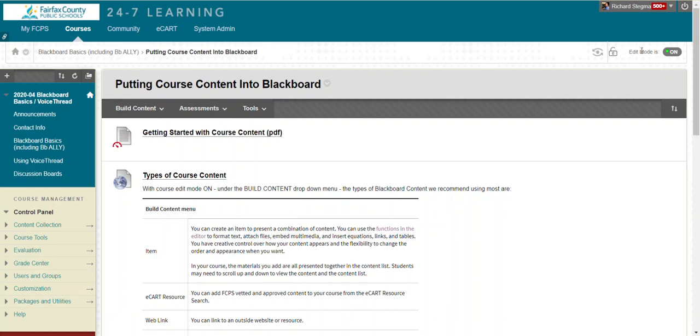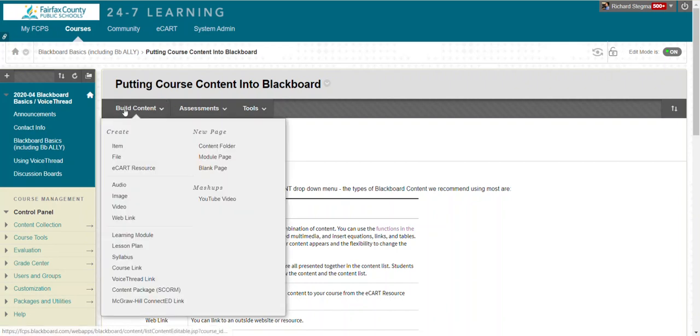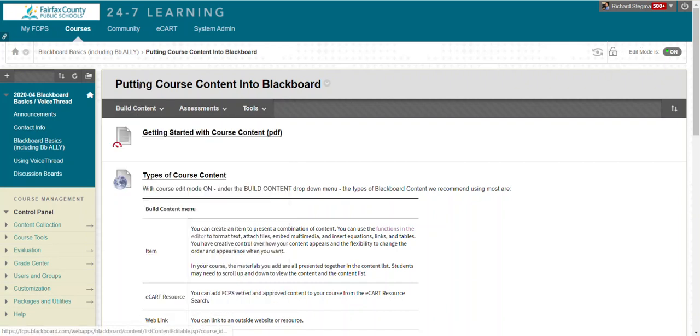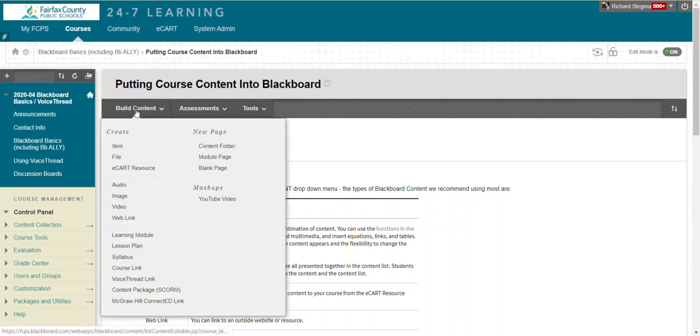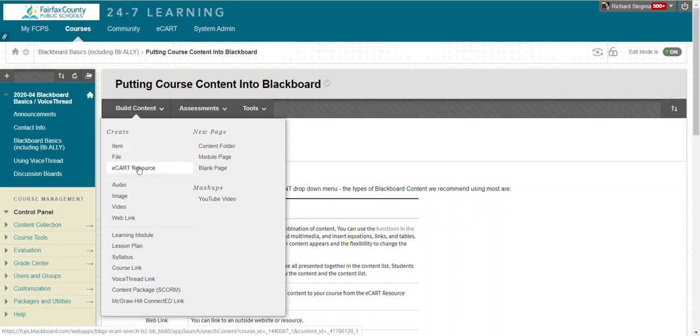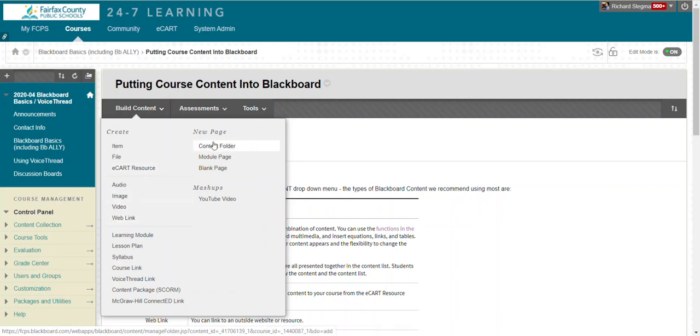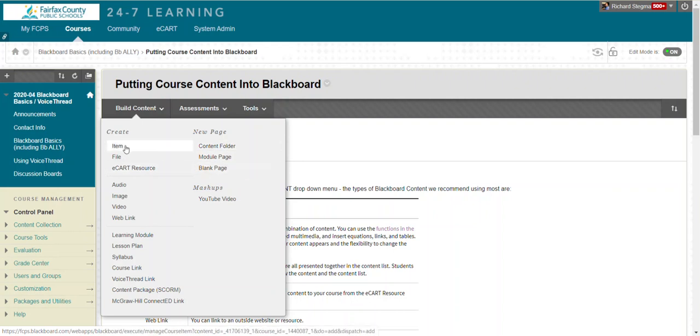With edit mode on in a content area you will see this submenu build content and the ones that we use most are items, eCart resources, web links which are hyperlinks or URLs to websites, folders to organize things, or a blank page. I'm going to demo creating an item.